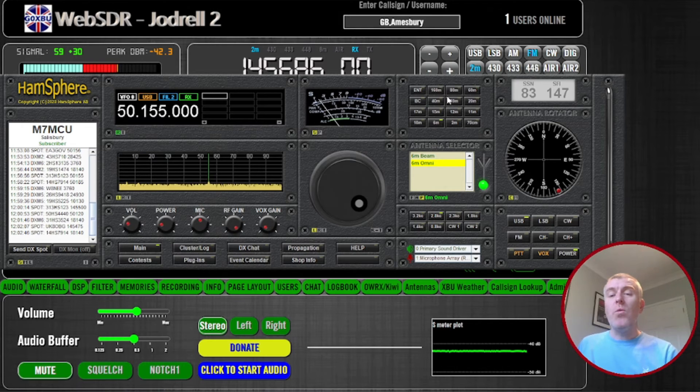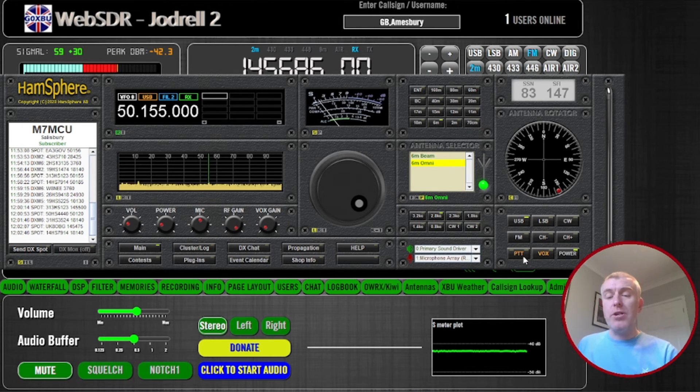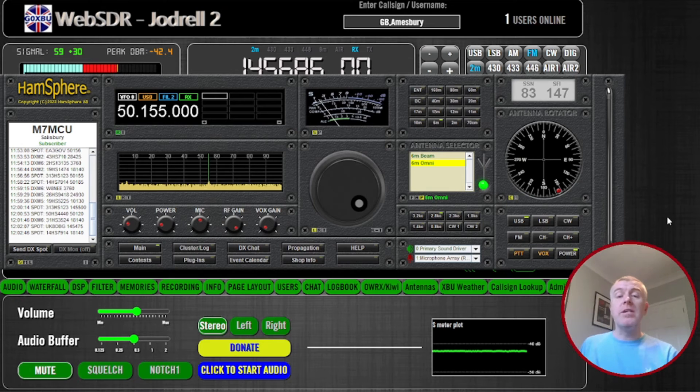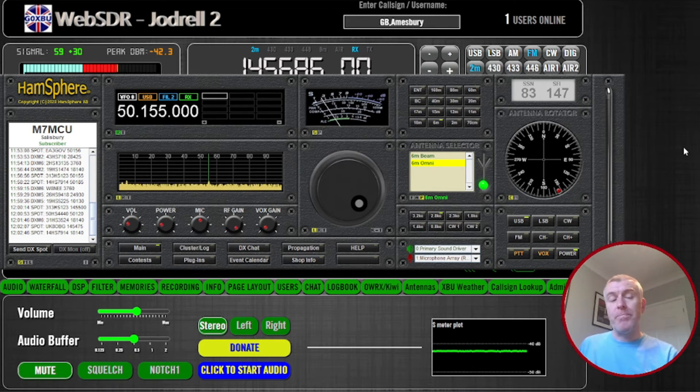There we go, we can listen in, but the nice thing is we can transmit as well. So we have all the bands available to us, and we can push that push to talk button and call CQ if we want.